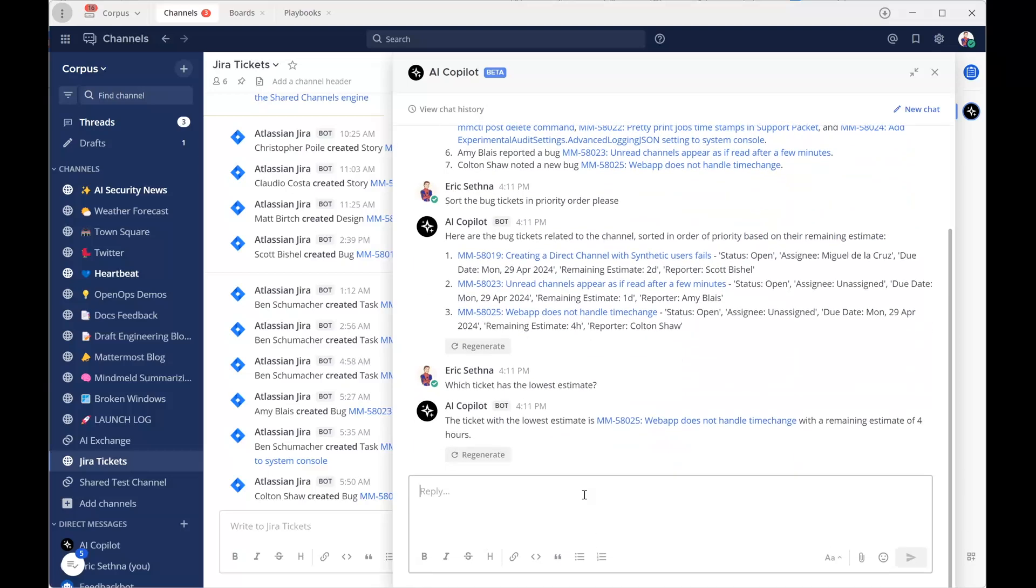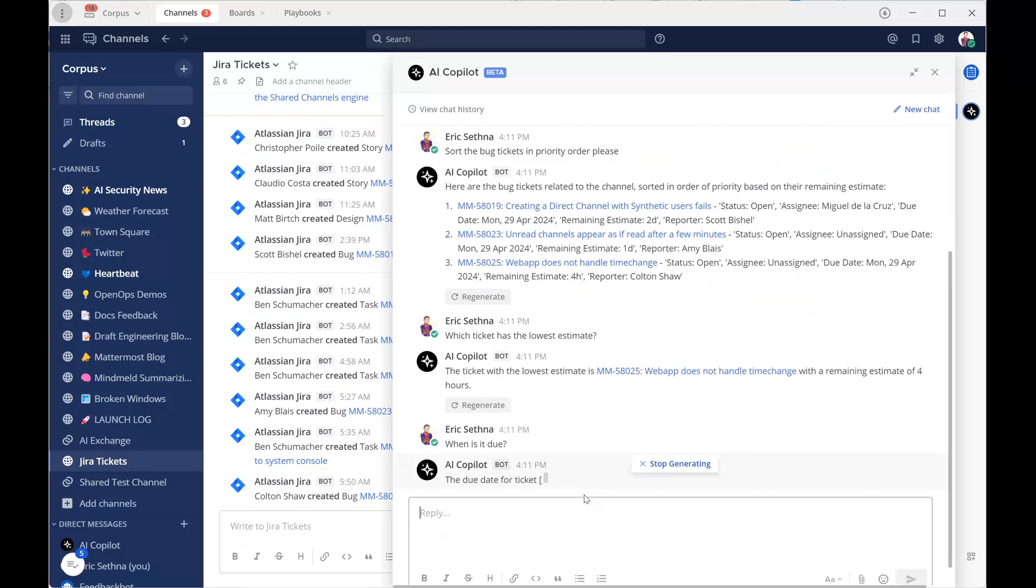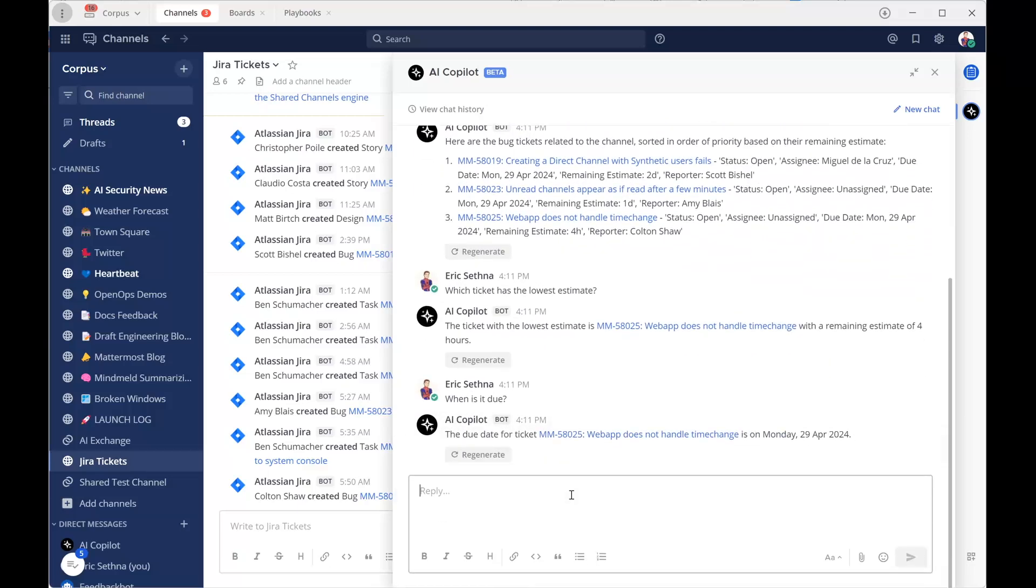He even privately asks questions about them in a DM with the AI, in this case GPT-4.